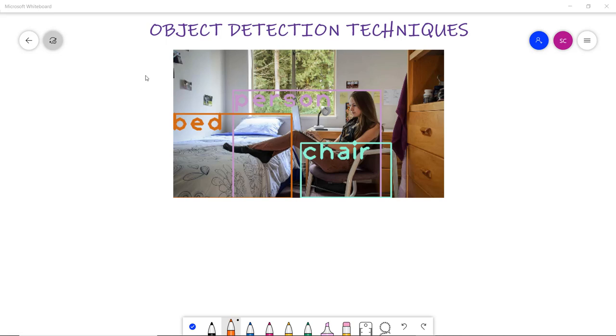In this video we are going to discuss several object detection techniques, but before starting with that we must know what is object detection.